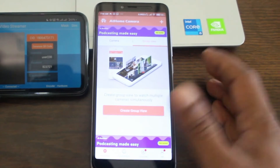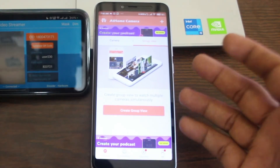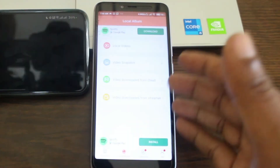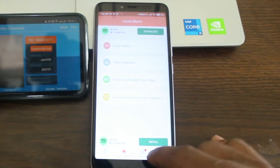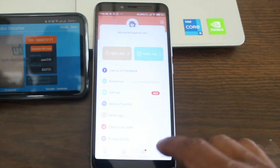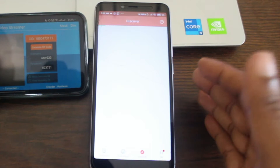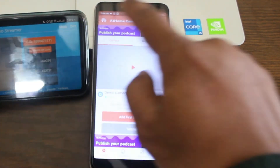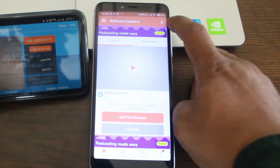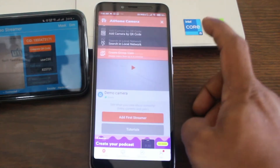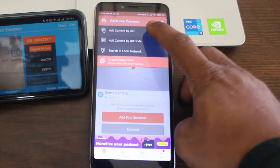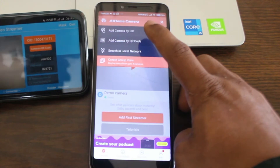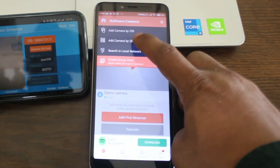Here is the monitoring app: home, face, and camera sections, and here it is showing a live video feed. You can use group view if you are using multiple cameras. Here is the local album if you are saving the feed to your phone. Here is your account section. Now I am connecting this camera to this monitor app.